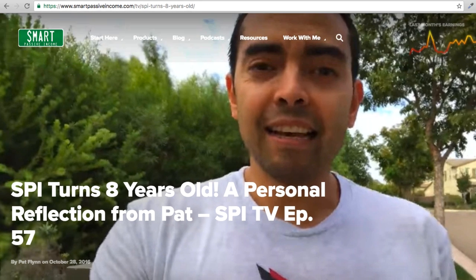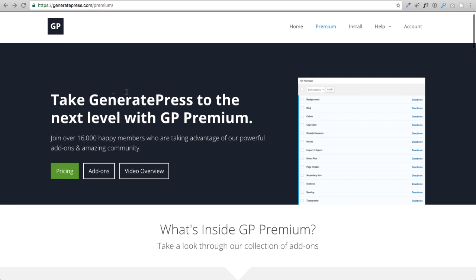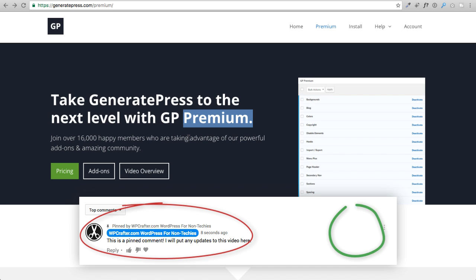What's nice about how we're going to do it in the GeneratePress theme is you can change that to be light or dark depending on what's in the background. To do this, we're going to use the GeneratePress theme and we're also going to need their premium package — it's very affordable, only $40, and you can use it on as many websites as you want. It supports an awesome developer, and this is one of my favorite themes because it works with pretty much any page builder. I have a link down below in the pinned comment to purchase it.